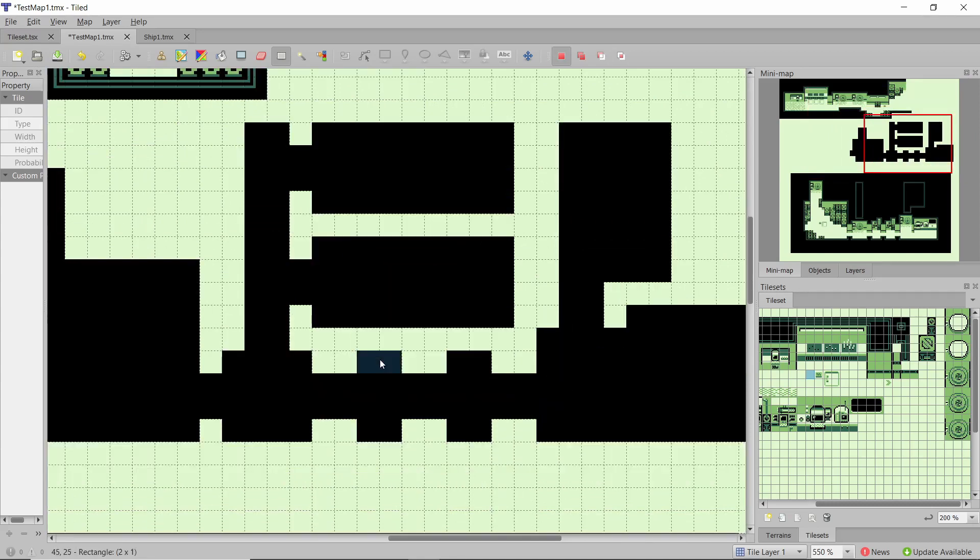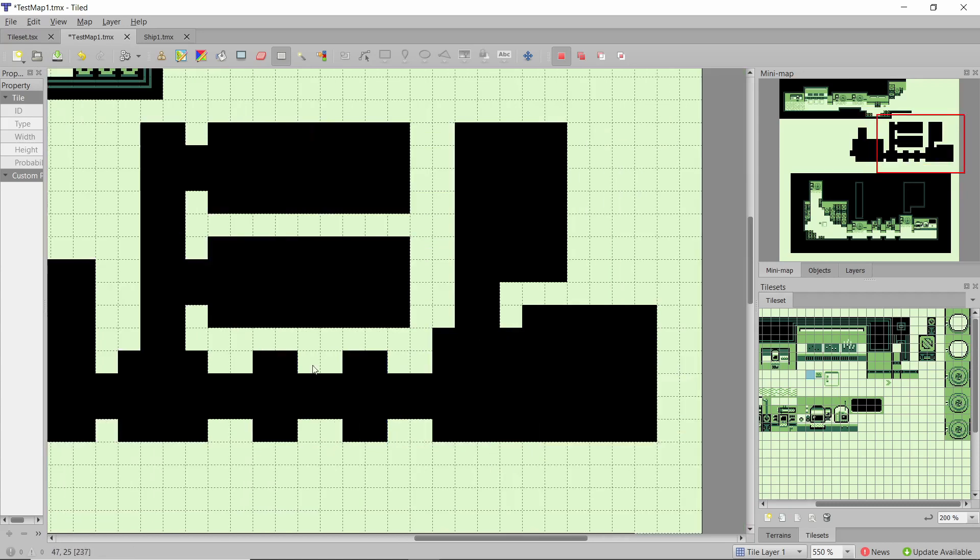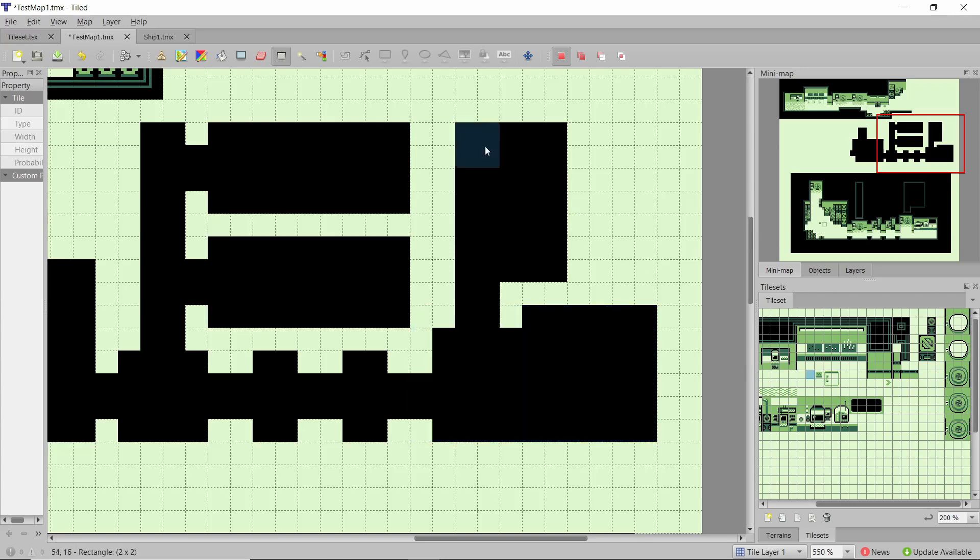And then here, I was thinking it needs an oxygen thing and an electricity thing, where the player can adjust the controls. Obviously, they might not be able to, but at least look like that's what it does. And then obviously, we need a place where the player steers the ship from, the bridge, and then a place for them to sleep.